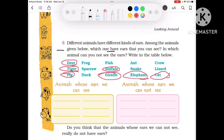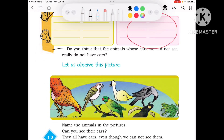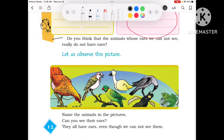So some animals show us their ears. But some animals don't show us their ears — or they don't have visible ears. They do have ears, but they are hidden inside.